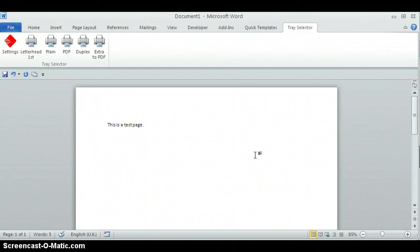More details on our website www.trayselector.com or just drop me an email at support@trayselector.com. Thanks for watching.